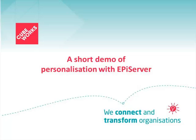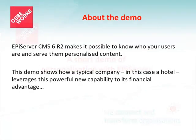The following demonstration shows how easy and simple it is to personalize content using EpiServer. With the R2 release, EpiServer makes it possible to know who your users are and serve them personalized content.